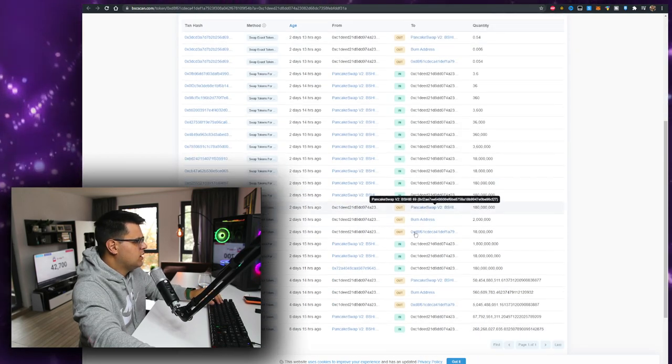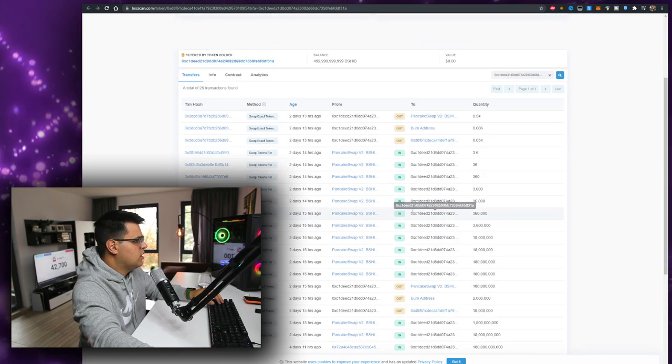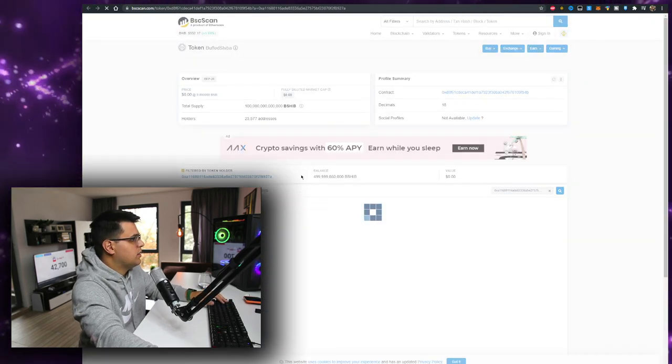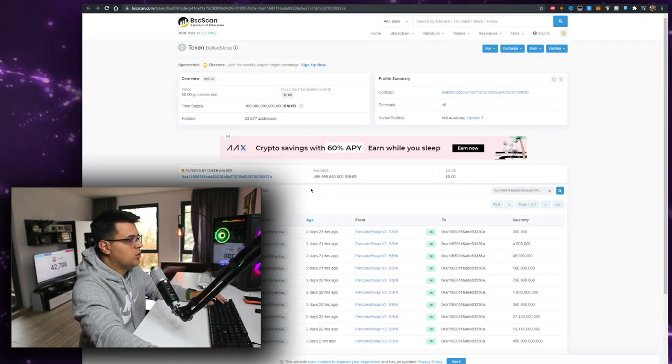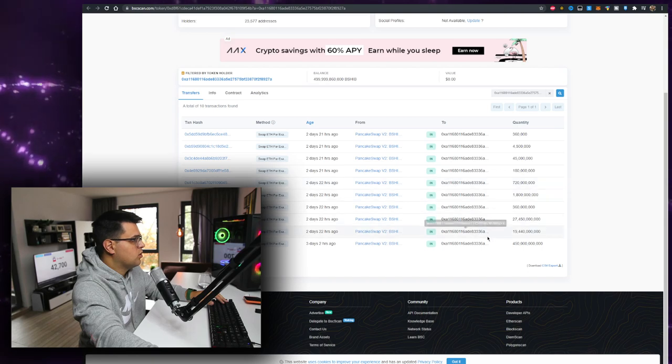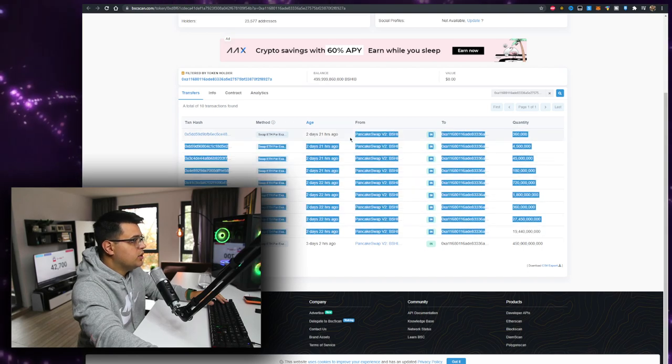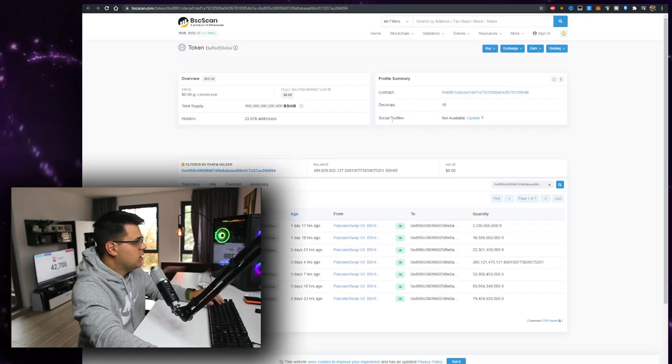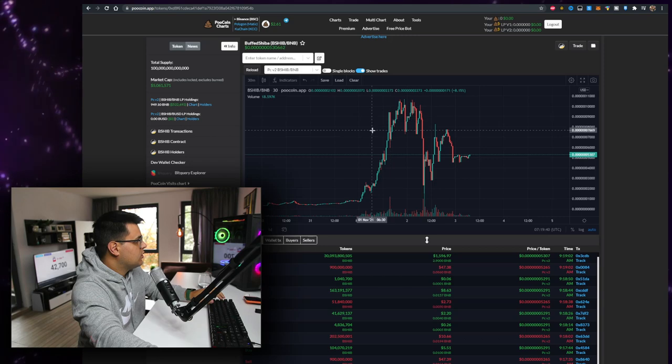I mean, he is holding the majority of his tokens. This whale didn't sell despite the dump. This whale as well. So whales aren't selling, which is a very big green flag for me.